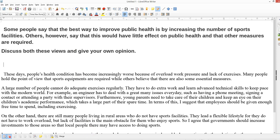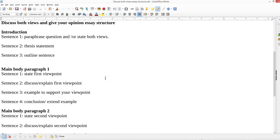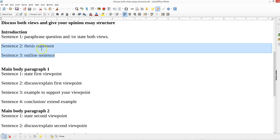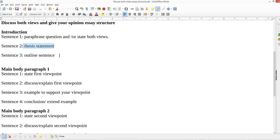The typical structure I recommend: sentence one will paraphrase the question and/or state both views — you can combine these into a sentence or not — but we have to have a clear opinion in the introduction. It always helps to have an outline or to briefly mention what your two main ideas are. If you don't, you're not going to be getting a very good score. You can certainly get a better score by having an outline.